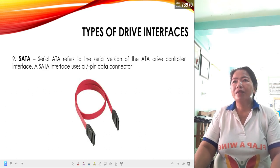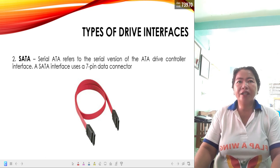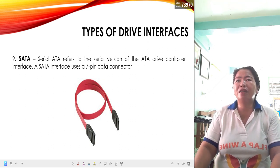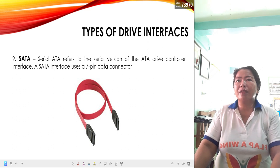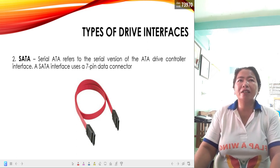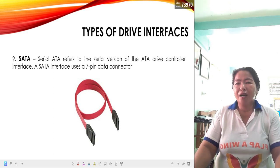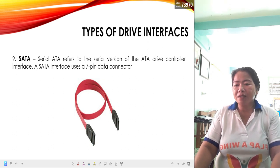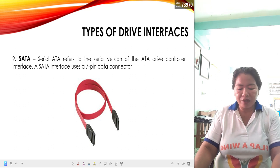Next is SATA — serial ATA, which stands for serial advanced technology attachment. This refers to the serial version of the ATA drive controller interface. The SATA interface uses a seven-pin data connector. These connectors are mostly used for SSDs, and some hard drives also use SATA connectors.